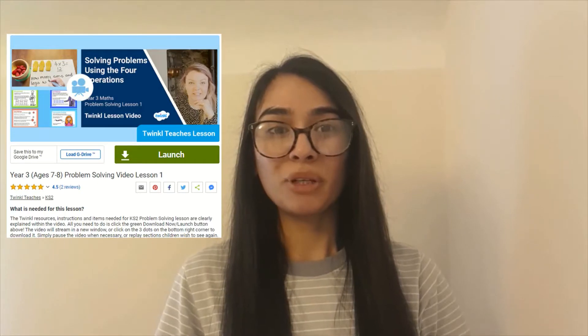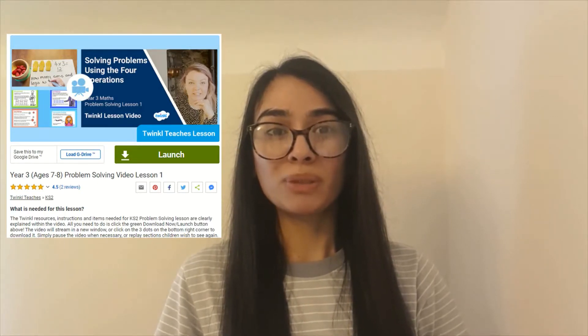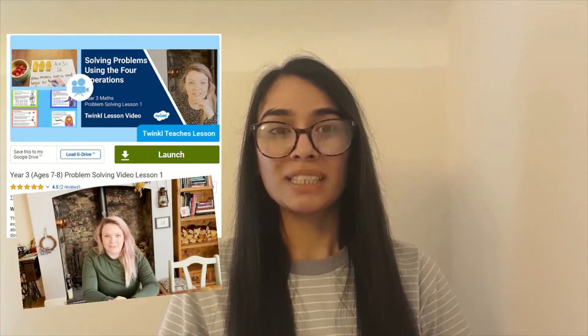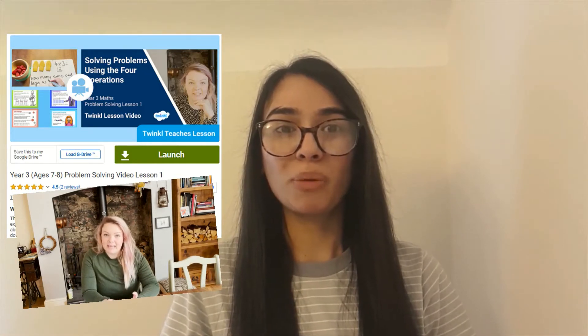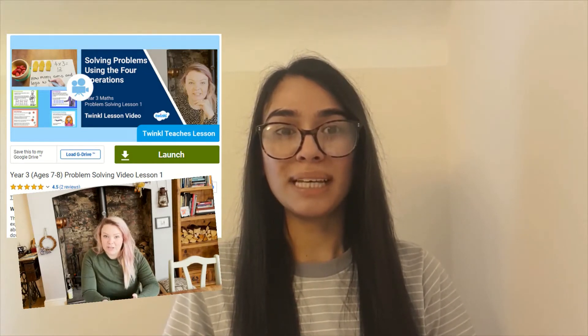If you're looking to deepen your Year 3's problem-solving skills, Twinkl teacher Amy has a fantastic three-part series where she guides your children through a range of problem-solving activities. In the first lesson, Amy explores word problems using the four different operations through fantastic modelling.